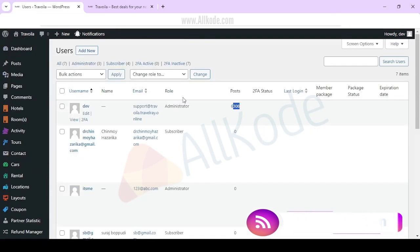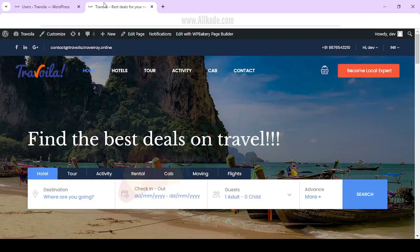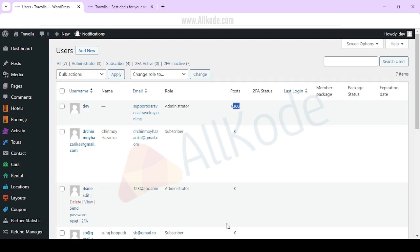You can check all the queries. For some queries, you can comment on us. Thank you.